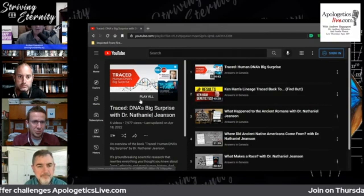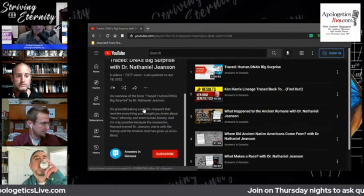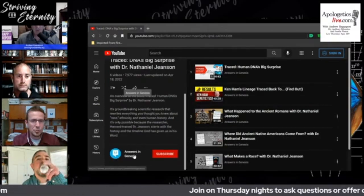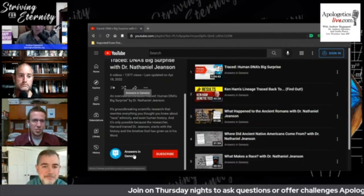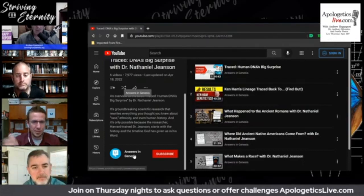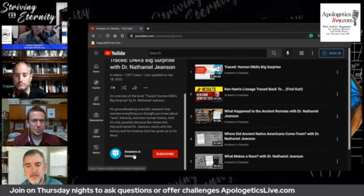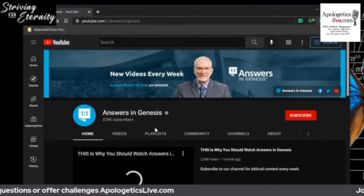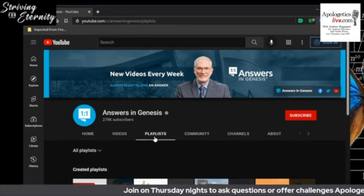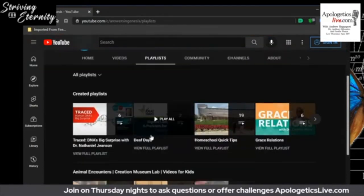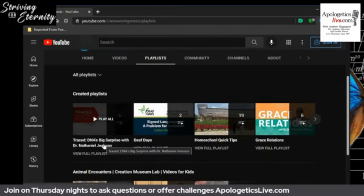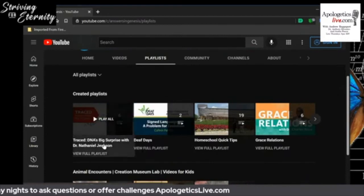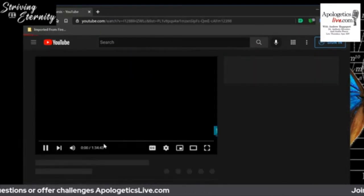We've got a video series we've started here. This is the Answers in Genesis YouTube channel — if you just find the Answers in Genesis YouTube channel, I'll click on it here. This is the home page for AiG. Then you click on Playlists, and one of the first playlists right now is 'Traced: DNA's Big Surprise.'